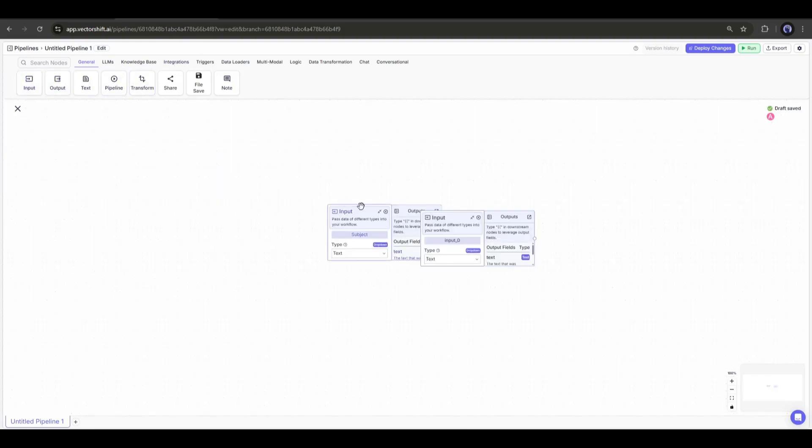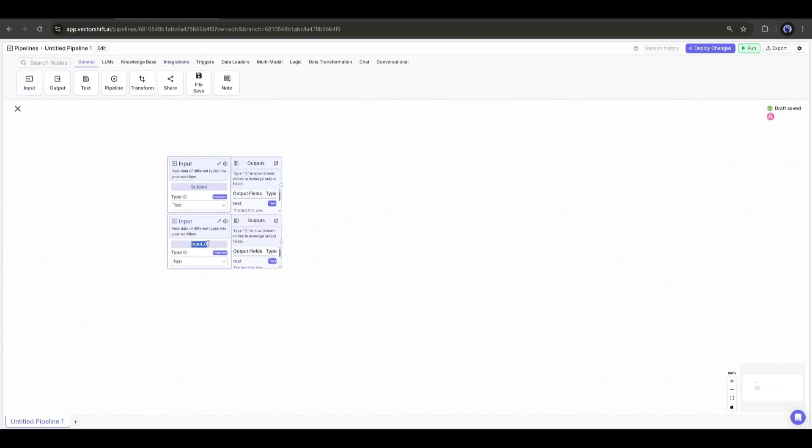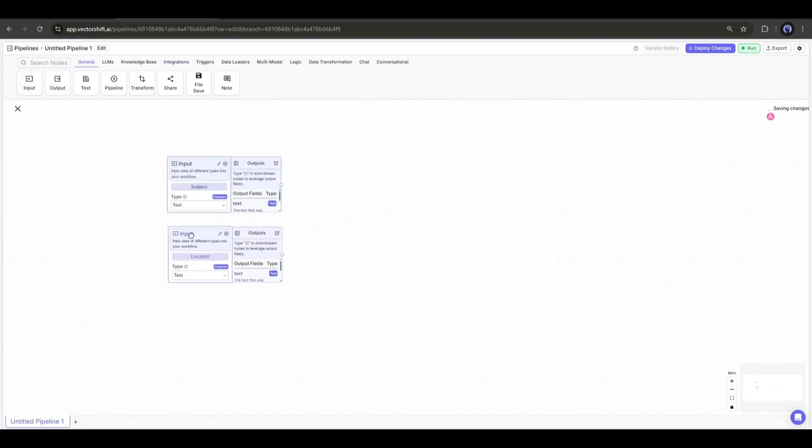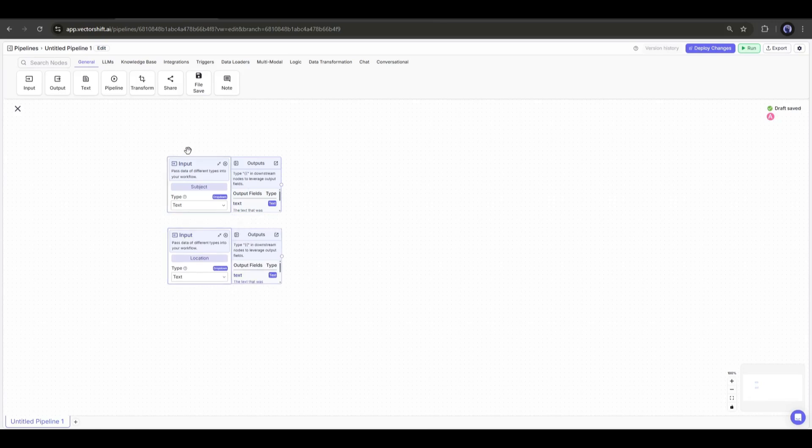This is our subject input. Now I will add another input node as the location input. Our input node is ready.